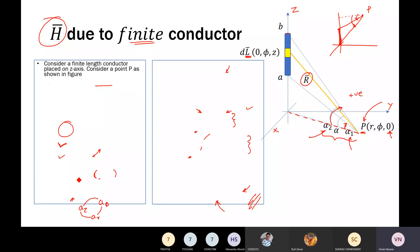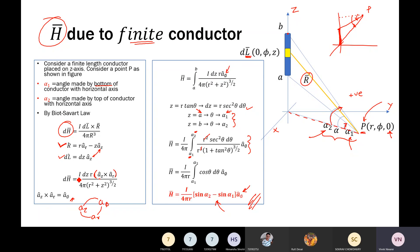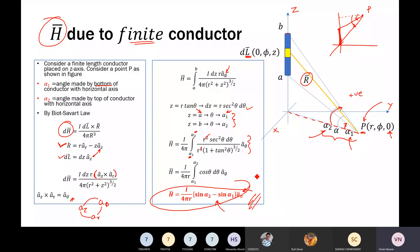Then we applied Biot-Savart law to a finite conductor, which gave us a formula involving sine of alpha two minus sine of alpha one, times a-phi cap. Alpha one and alpha two are the angles with the bottom end and the top end of the filament or conductor.